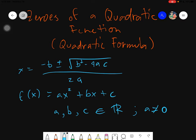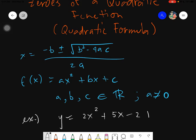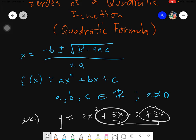Before you can actually evaluate this, what you need to do first is make sure that your given is in standard form. For example, if you have y equals 2x squared plus 5x minus 2 plus 3x, you must combine everything. You will notice there are two x terms, so you need to combine them based on their signs — positive plus positive gives positive 8x. Then arrange them so you can easily identify a, b, and c.